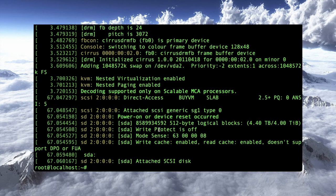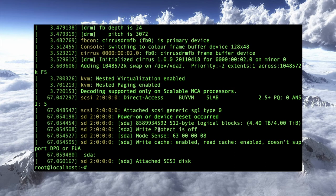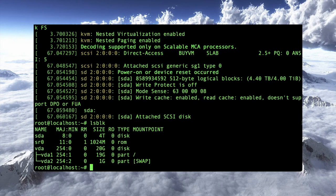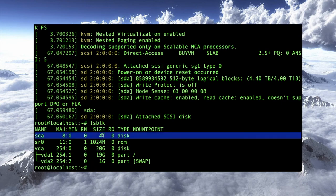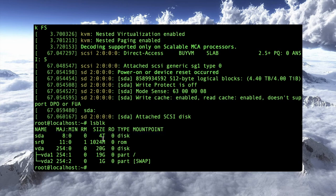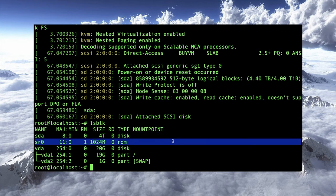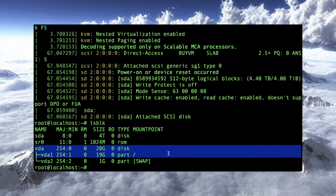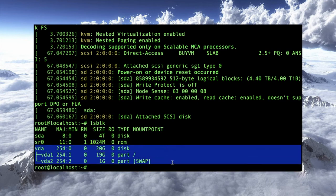And that's one way of determining what the device name is of the block volume that was installed with the slab. Another way is to do the lsblk command. And it's not quite as obvious here, but actually it is, because you can see here this one is called 4TB. Other devices listed here should be pretty obvious what their role is. SR0 would be read-only media or a CD-ROM. VDA is the actual system.